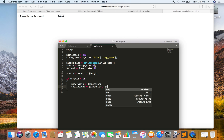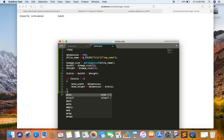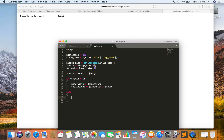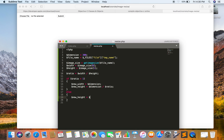If the aspect ratio is less than 1, then the new height will be the same as the dimension.